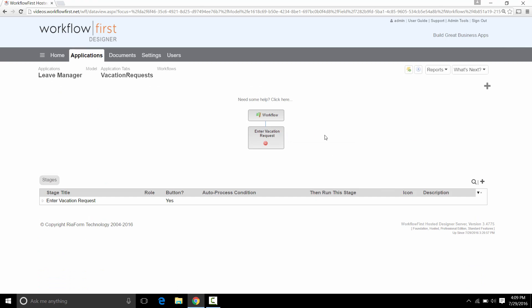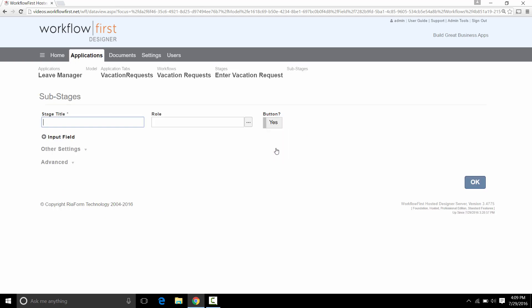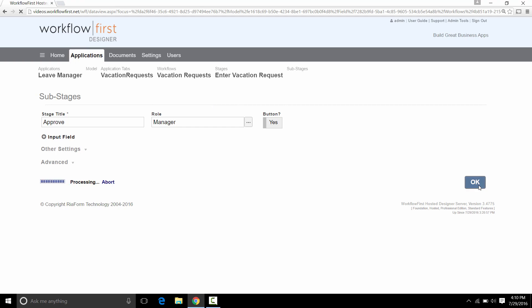The next thing we want to do is to add what happens after they enter in that Vacation Request. So what we want to do in this case is add a choice underneath that. So we click there. And we're going to put Approve. And the role for this is going to be a Manager because the Manager is going to be the one approving the Vacation Request. And they don't have to enter anything in, so we can just click OK right there.